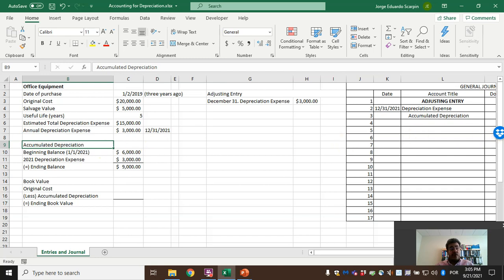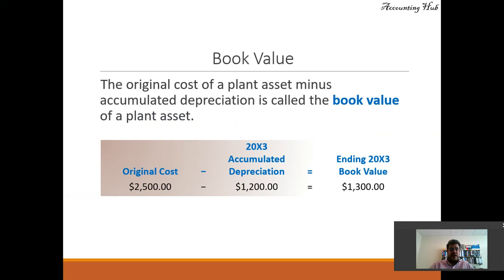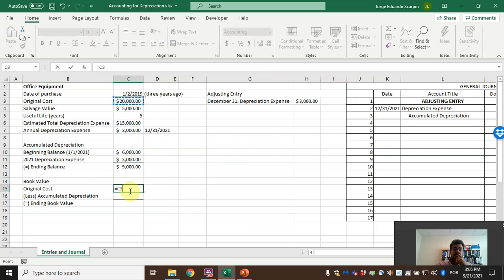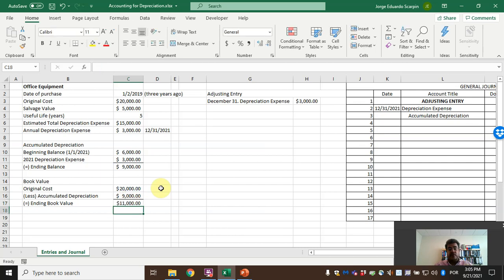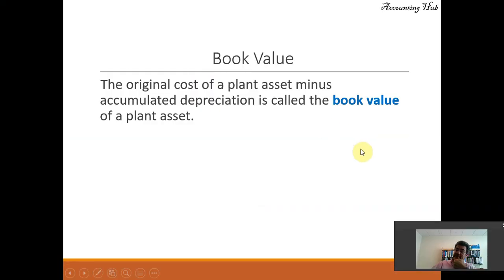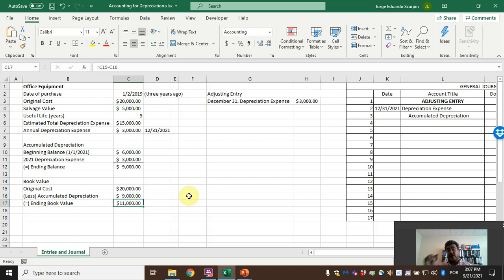Then: original cost minus accumulated depreciation gives us the book value. On the PowerPoint scenario: original cost twenty-five hundred less twelve hundred equals thirteen hundred dollars book value. And in the Excel file: original cost twenty thousand minus accumulated depreciation nine thousand equals an ending book value of eleven thousand dollars. At the end of the fifth year, the book value will equal the salvage value.